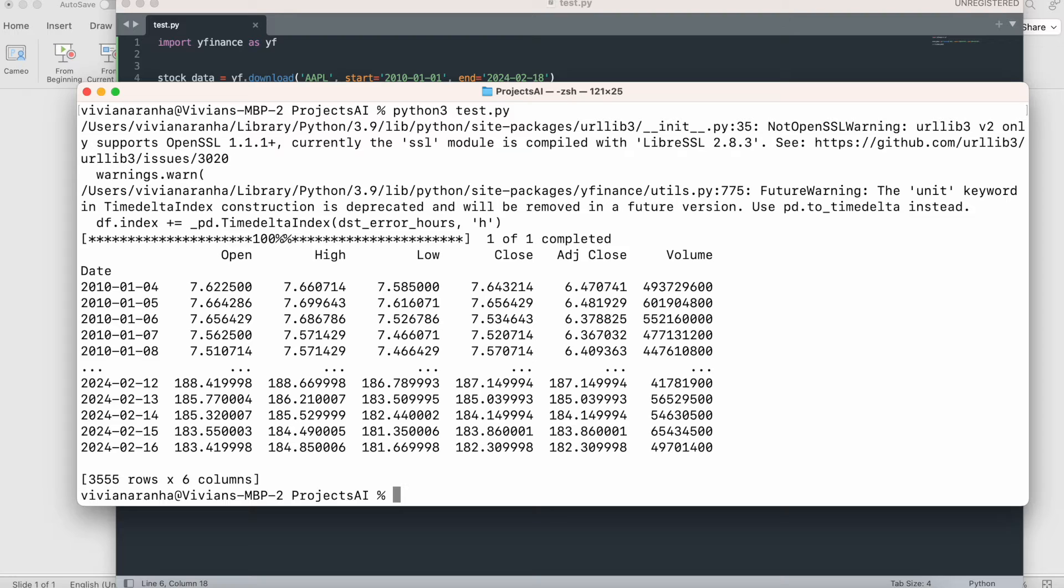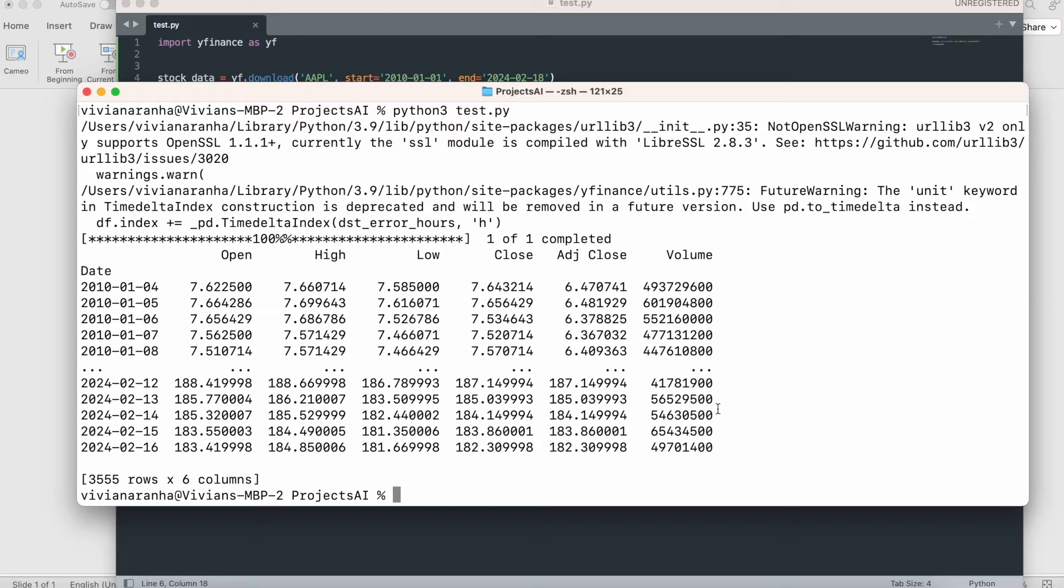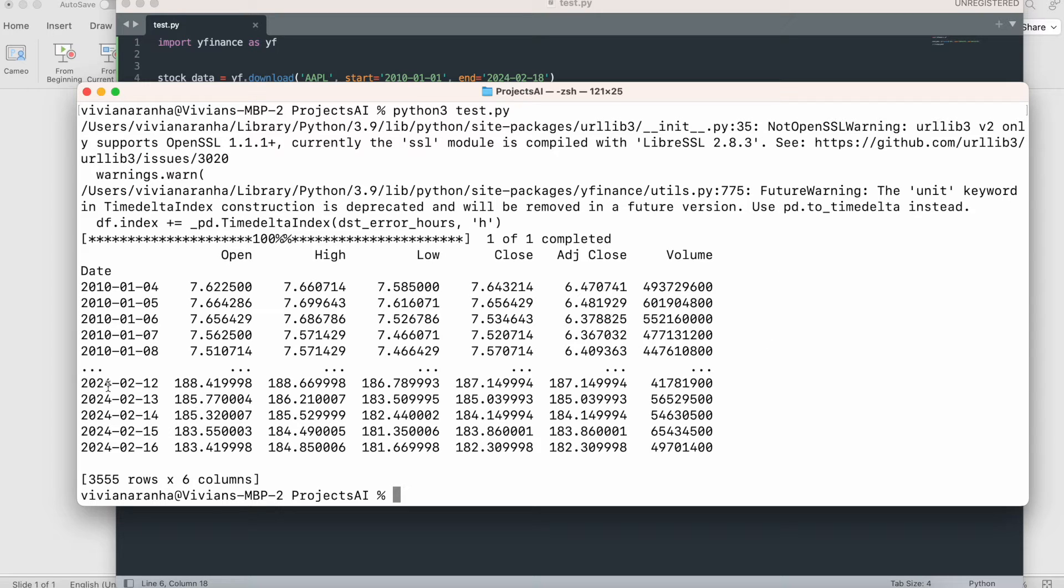It should fetch all the data for that time period. It will give you tables with open, high, low, close, adjusted close, and volume. Some of the things we'll use are open, high, low, close, and volume. These are the fields we'll use. We have six columns available, but we're just going to use some of them to predict the stock price.